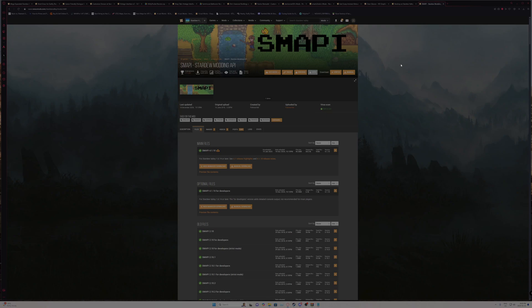Very similar to like how Vortex does it. And it should fire up and run the same as the Vortex install. And that's all you have to do to transfer it over to Stardrop.